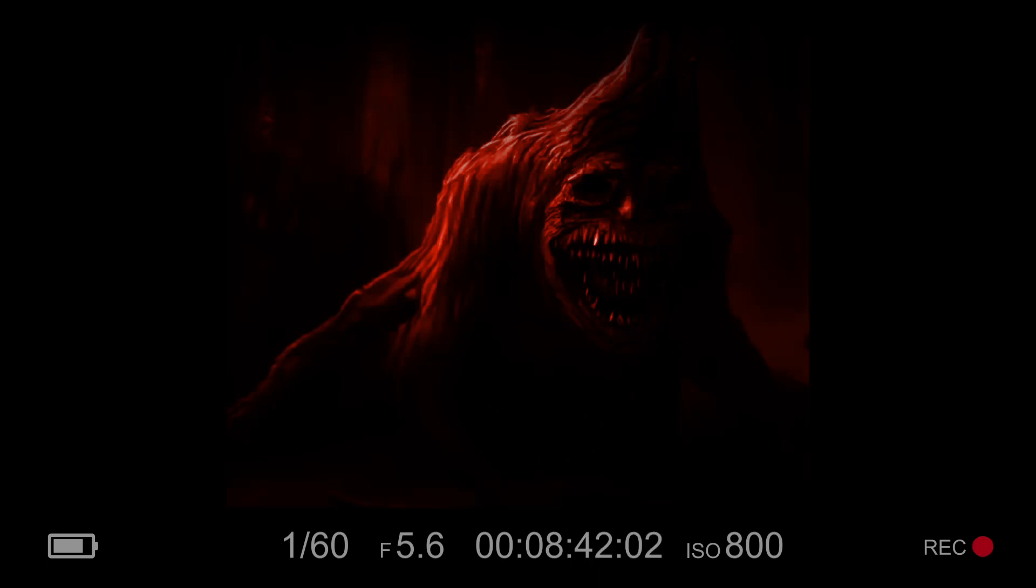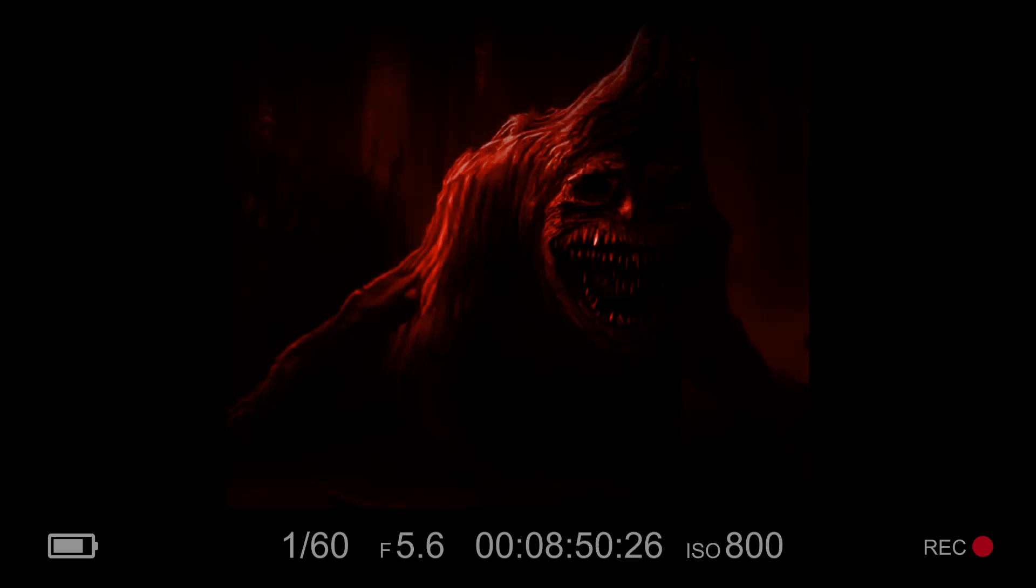And so, the transformed monster became a legend, a symbol of hope and inspiration to all those who knew of it. It had transcended its origins as a creature of darkness, becoming something greater, something more. And in the end, it proved that even the most monstrous of beings can find redemption, if only they are willing to embrace the power of the human spirit.